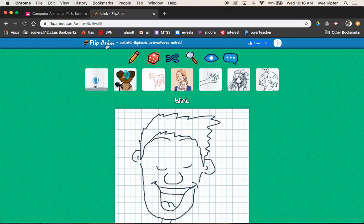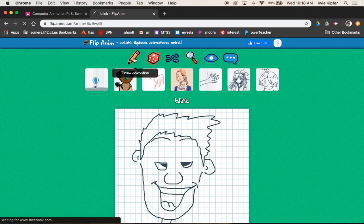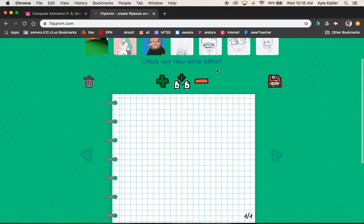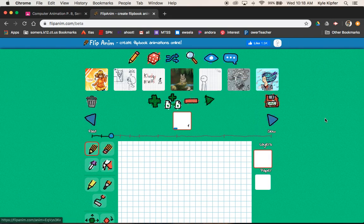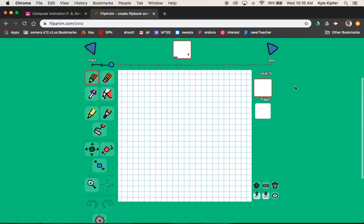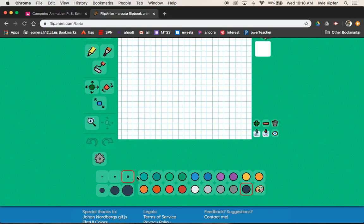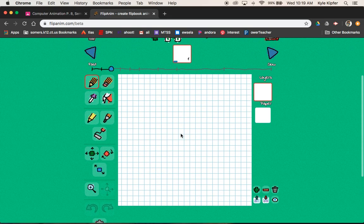We're going to go to flippinem.com and log in — hopefully you already have your login created. We're going to use the beta editor again. To get started, I'll use my pencil tool and choose about size three, and use this dark blue color, which works well as a pencil color. You can use any color you want though.